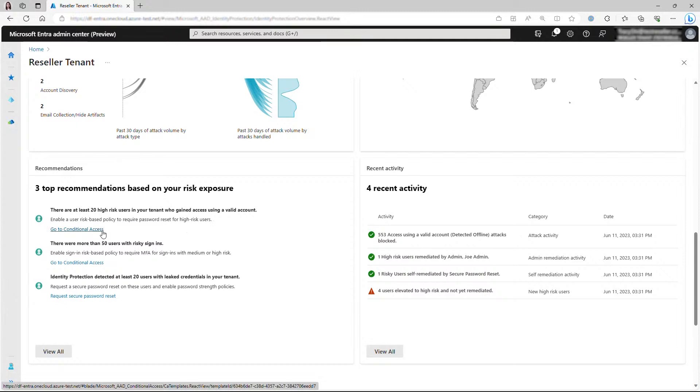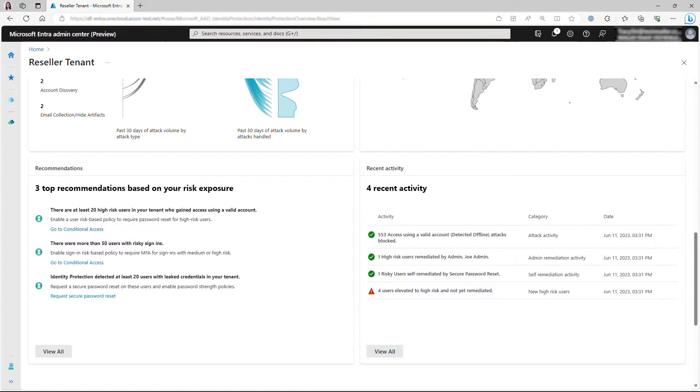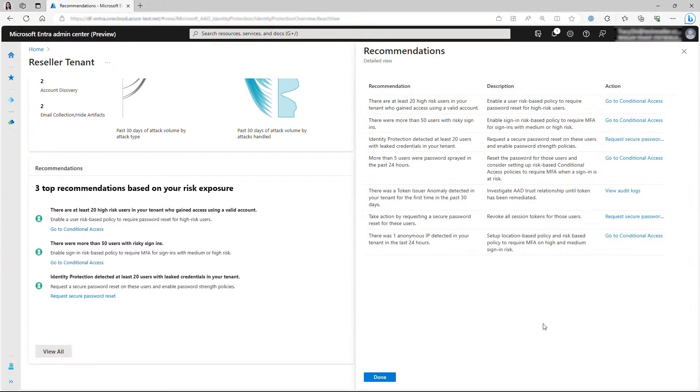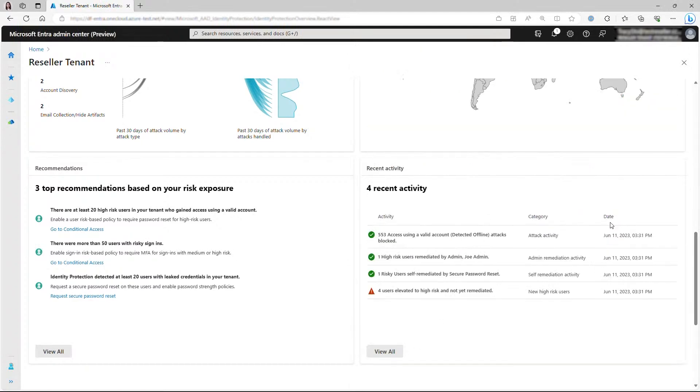So we provide this recommendation with an action link. If you have a P2 license, clicking on the link will directly take you to configure the policy, and you will be able to click on view all to view a comprehensive list of recommendations and take actions accordingly.